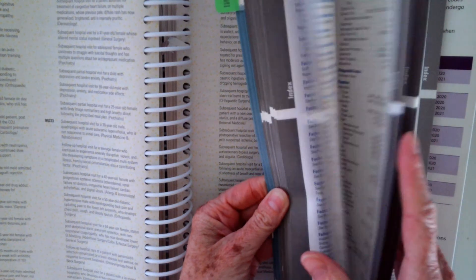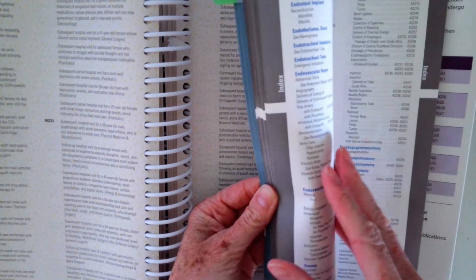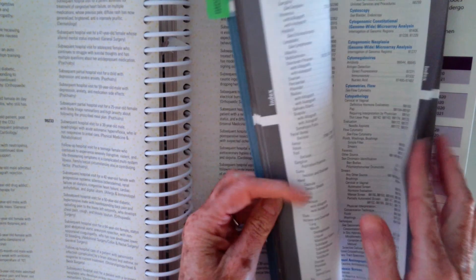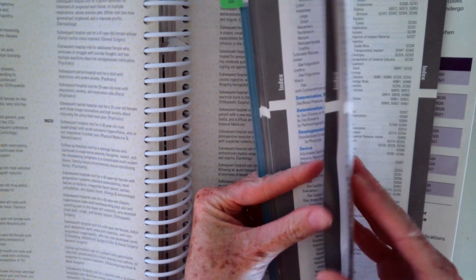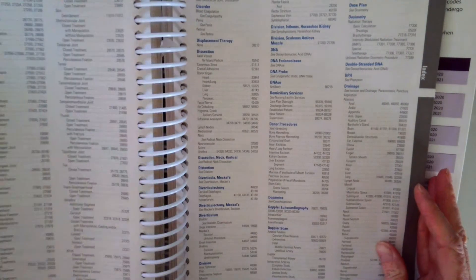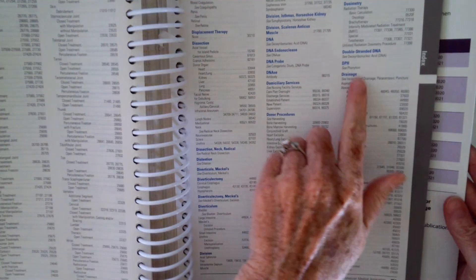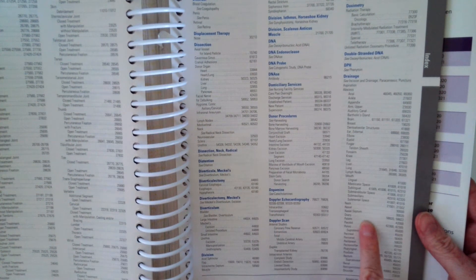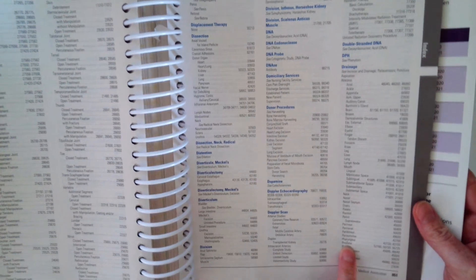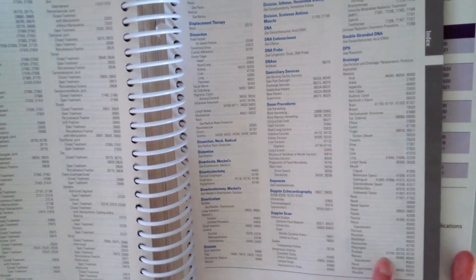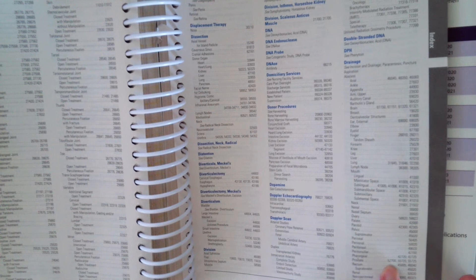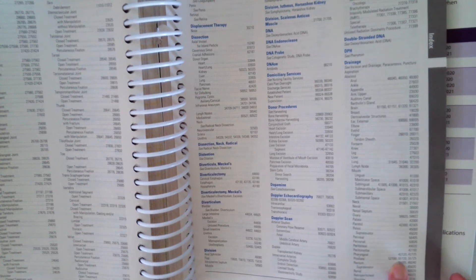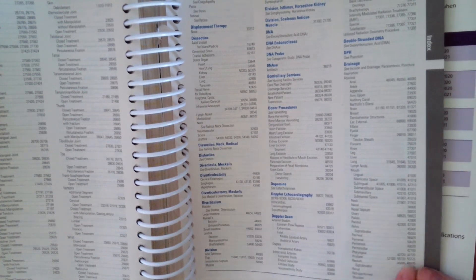And then once we get to drainage, we have to say what we're draining. We're draining an abscess, right? And then where that abscess is, the prostate. So we're going to go to drainage, abscess, and then I'm going to go to P to prostate. And there's three to pick from: 52700, 55720, or 55725.